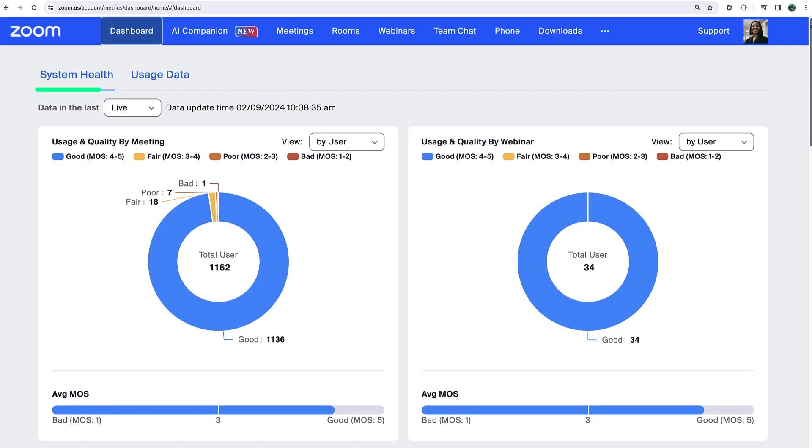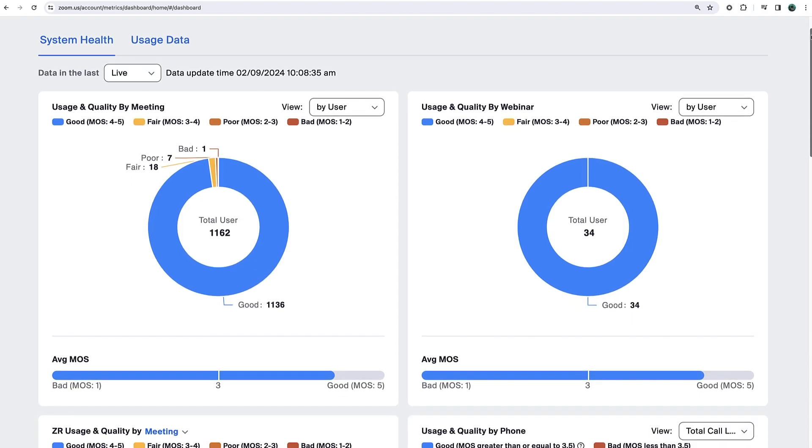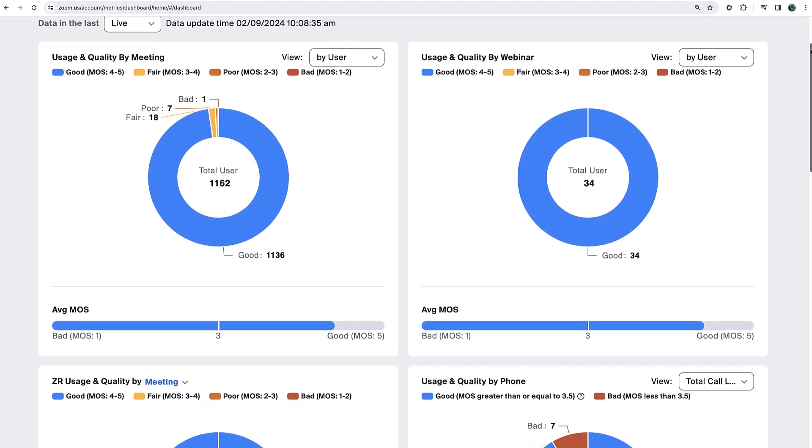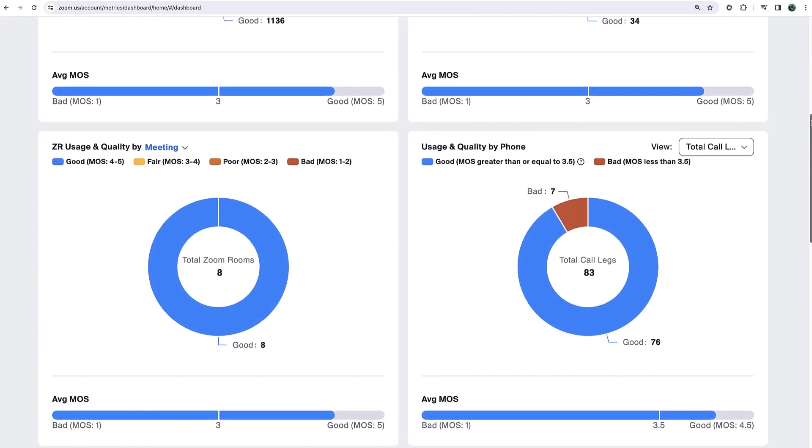To start, get a quick glance view of your system health. View live usage and quality by meeting, webinar, room, or phone.